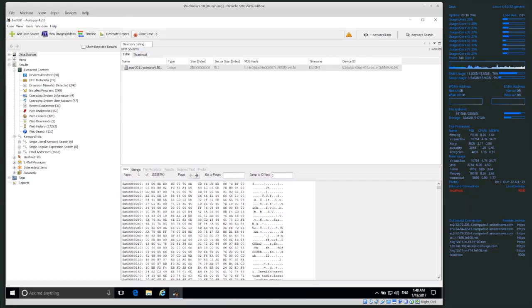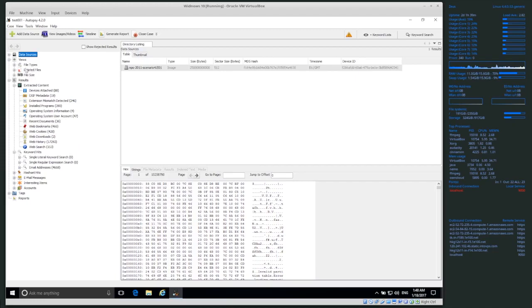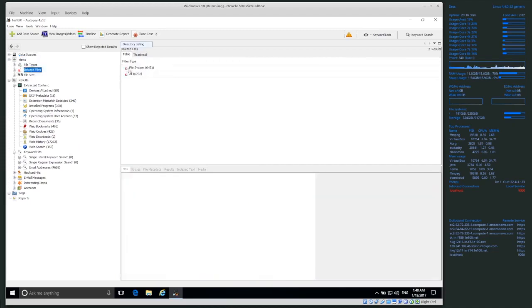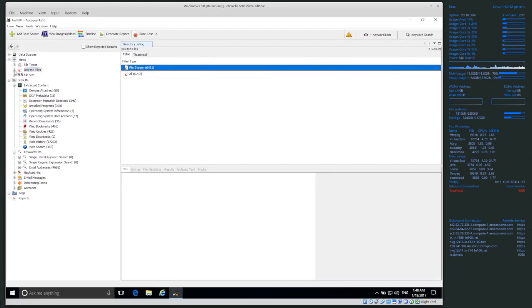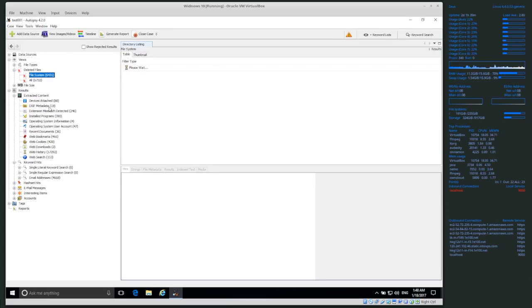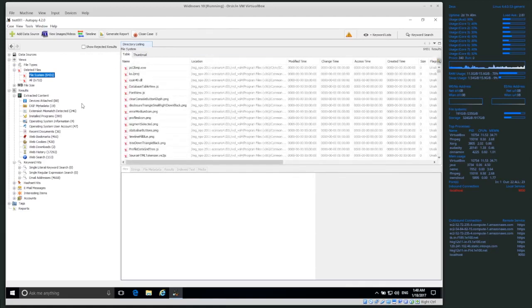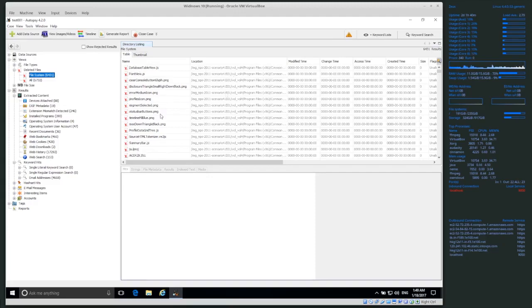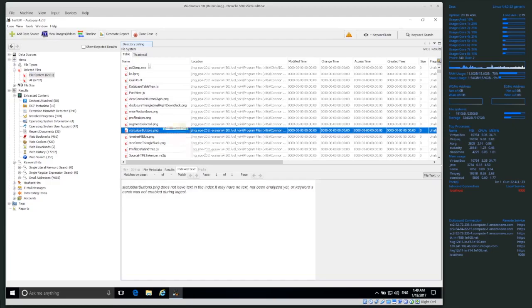On the left-hand side we have a lot of different options. Under Views we can see deleted files — we have quite a few. Remember this was probably mostly pulled out by the Sleuth Kit, which runs on the back end of Autopsy, but also from PhotoRec. So PhotoRec and the Sleuth Kit are both pulling out these deleted items.